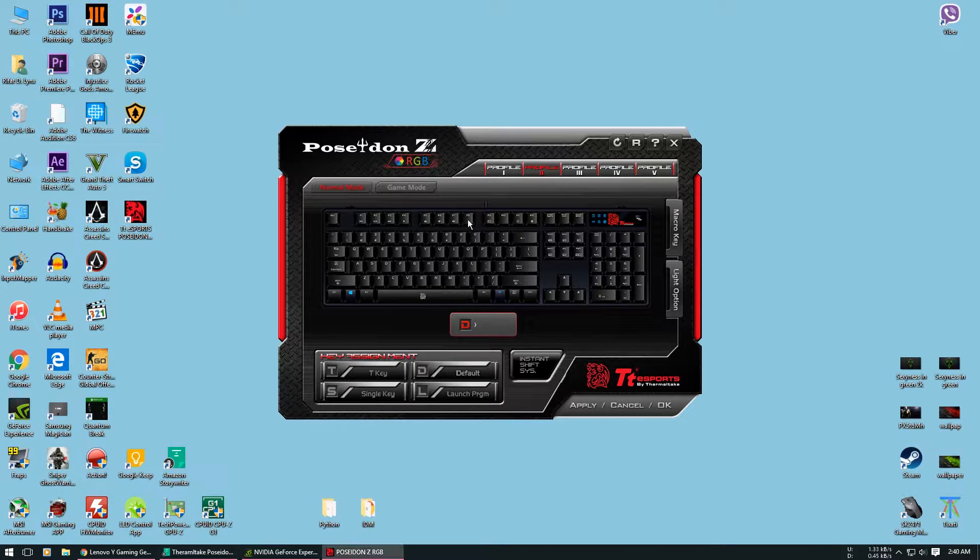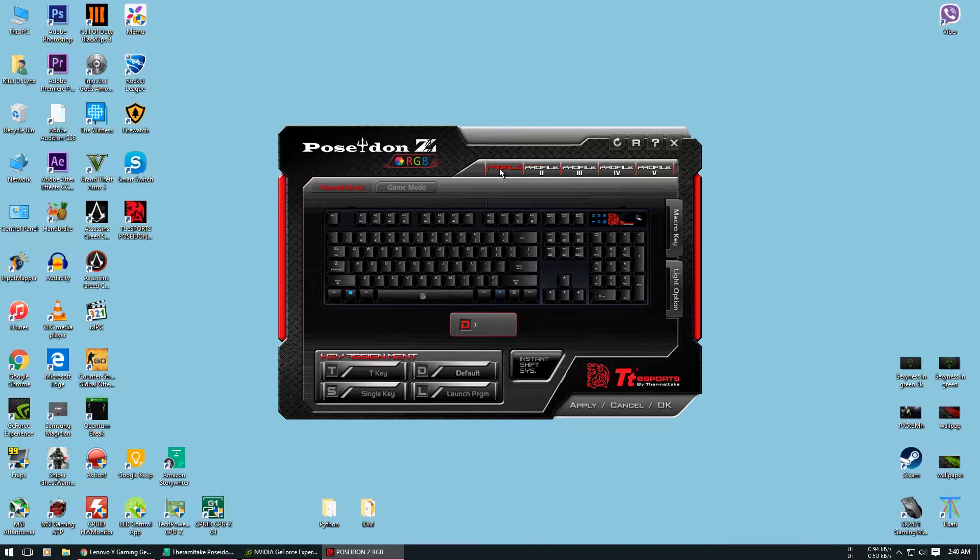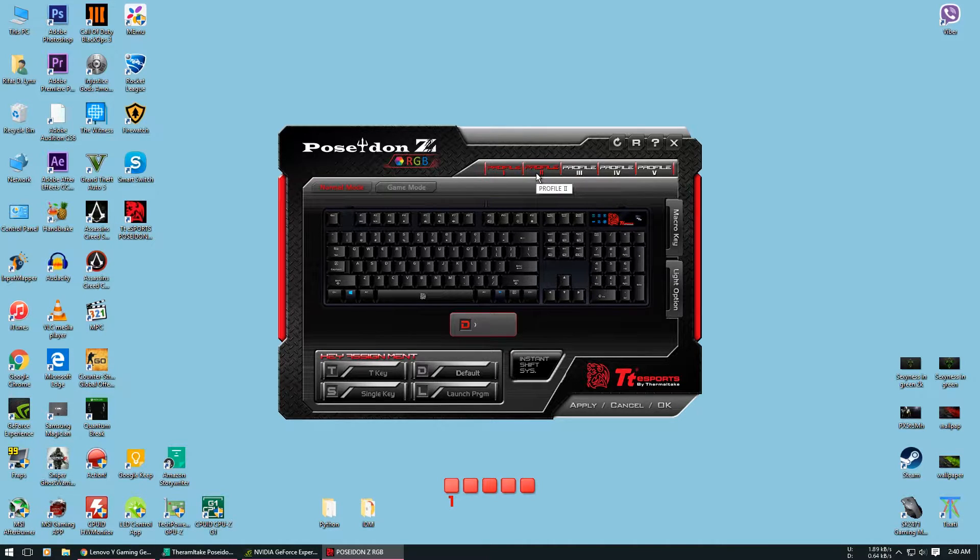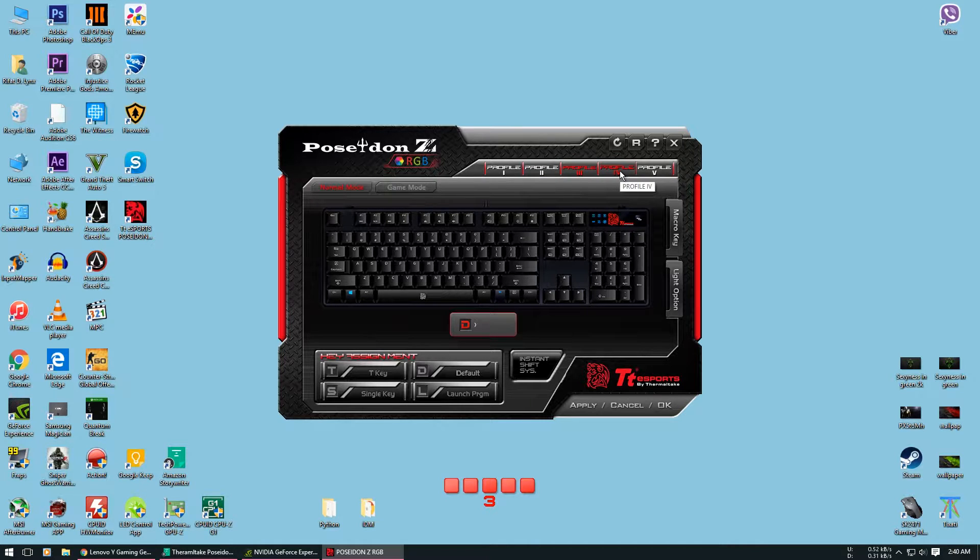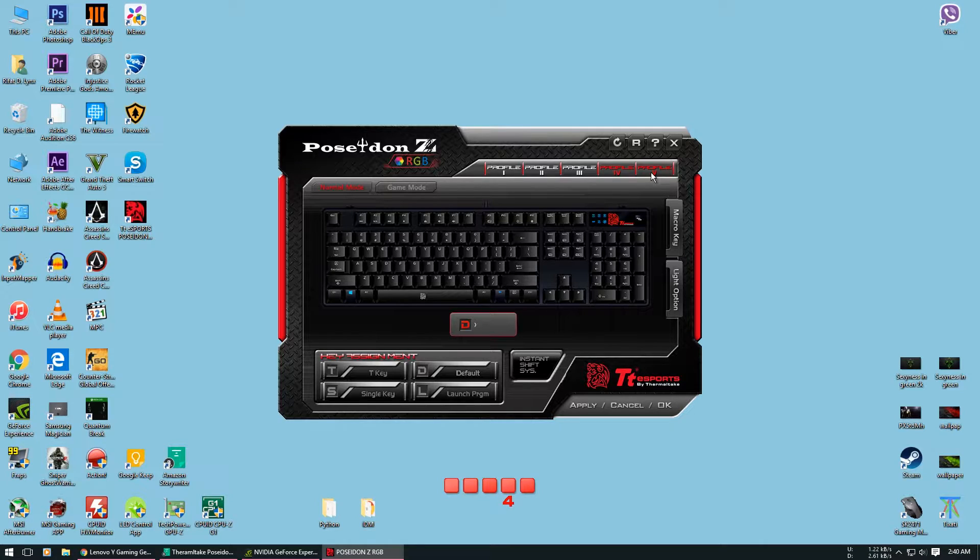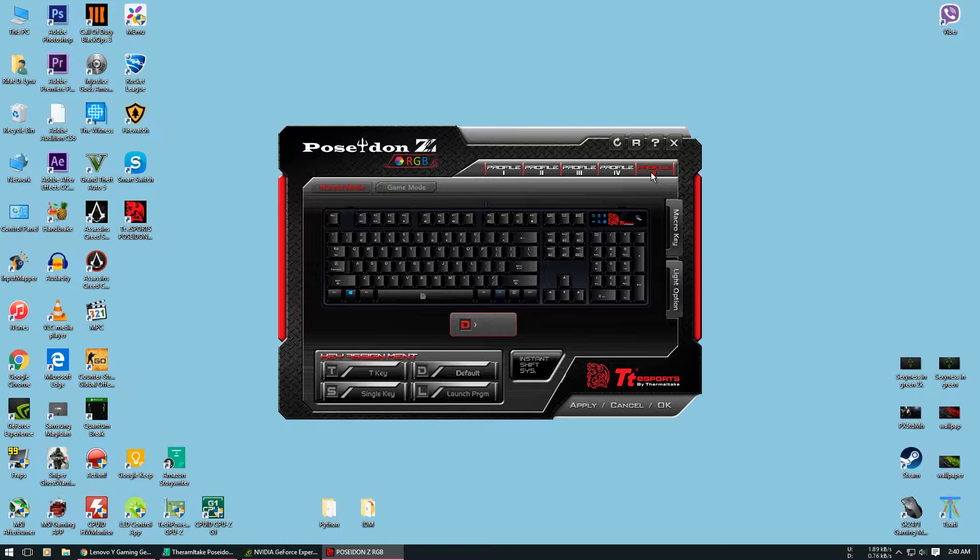At the top you will see all the profiles for the keyboard. Now each of these profiles have different individual settings. What I mean is that you can have different macros on the same key but on different profiles. You can also have different illuminations for different profiles. Now this keyboard does not come with any dedicated macro keys, but you can set a macro to any key in the keyboard.